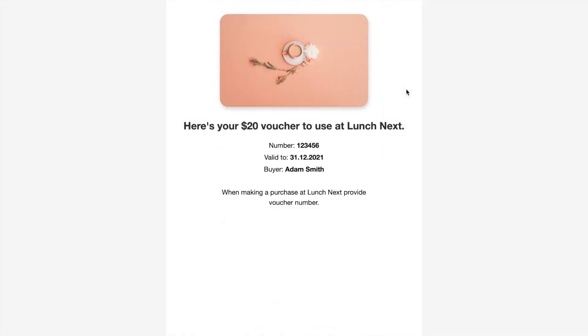As soon as the customer's payment is processed they receive their voucher by email and it tells them what the value of the voucher is and also what the voucher number is and that's the number they present when they redeem the voucher at a cafe restaurant or any other venue.